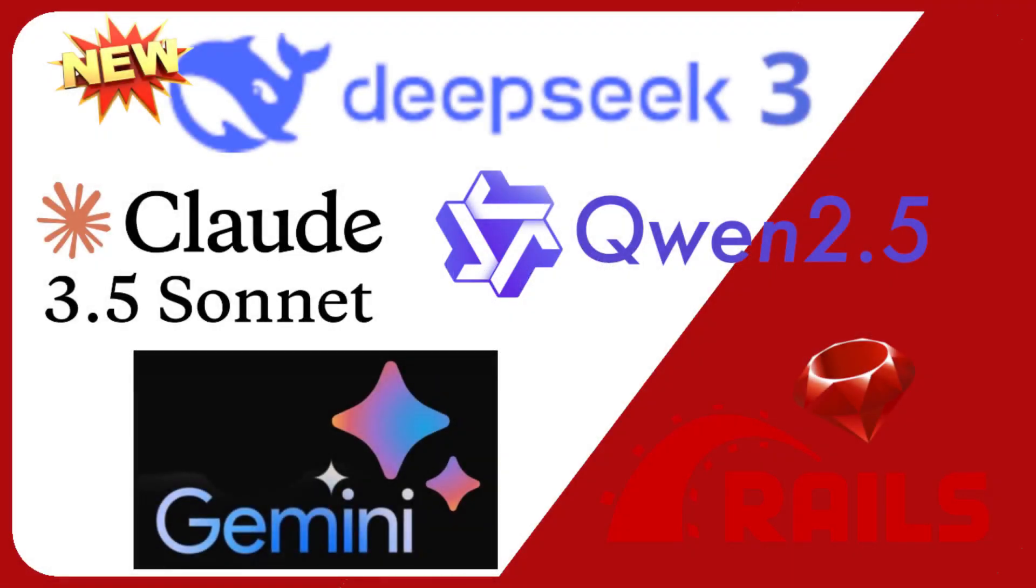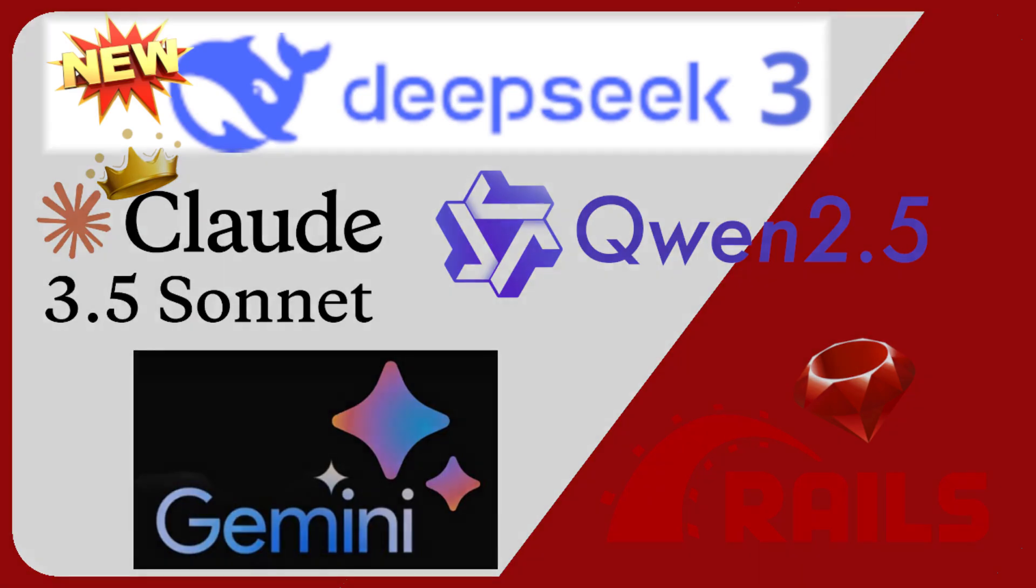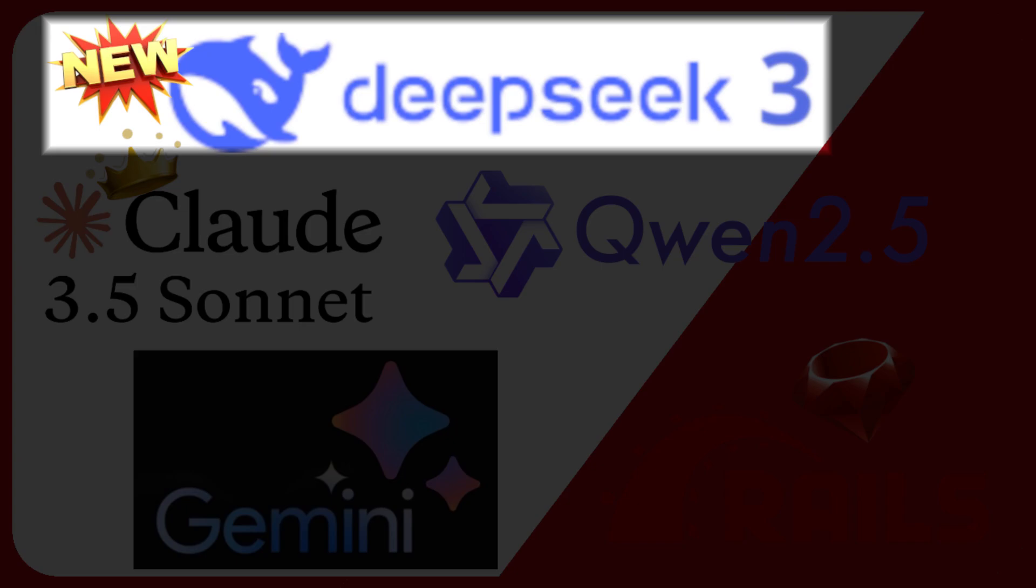It may not come as much of a surprise, but the current heavyweight champion Claude 3.5 Sonnet still reigns supreme, barely edging out the new kid on the block, Deep Seek version 3.